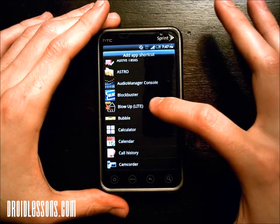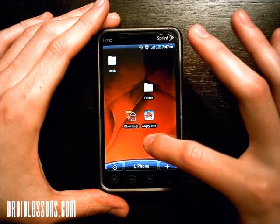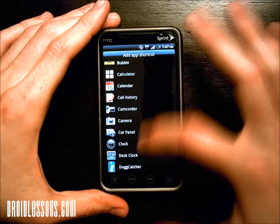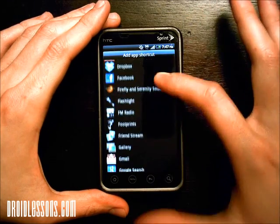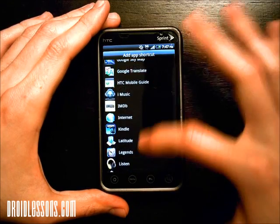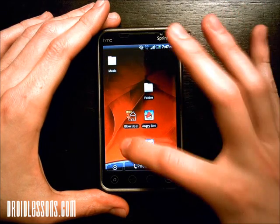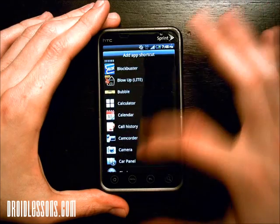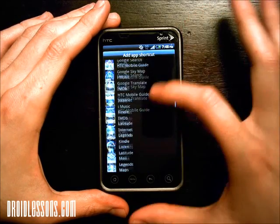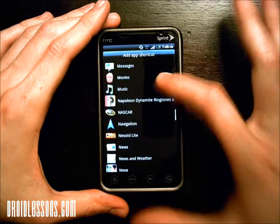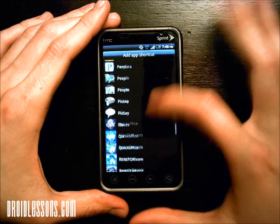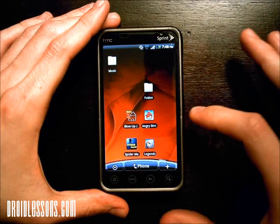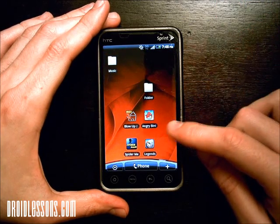I'm going to keep adding apps to my home screen and then put them all in the folder. I found Legends, and I'm going to look for one more — I think I have a good one called Spider-Man. So as you can see I just created four icons on my home screen.